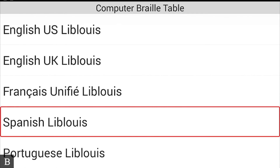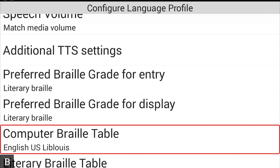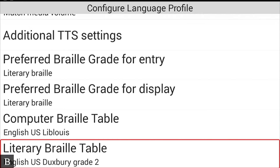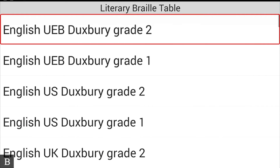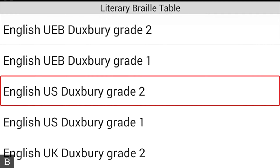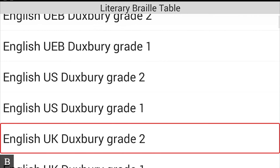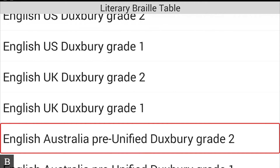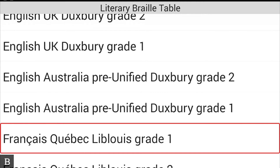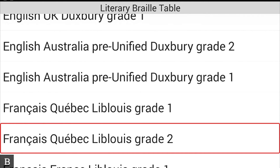The Literary Braille Table is currently set to English US Duxbury Grade 2. You can also choose UEB Duxbury, English US Duxbury Grade 1, English UK Duxbury Grade 2, English UK Grade 1, English Australia pre-unified Duxbury Grade 2, and French Quebec Liblouis Grade 1, among many others. You'll notice a combination of Liblouis and Duxbury tables, because certain languages prefer one over the other.